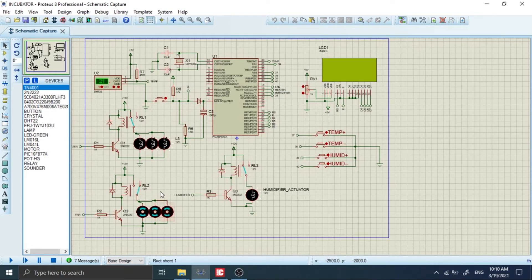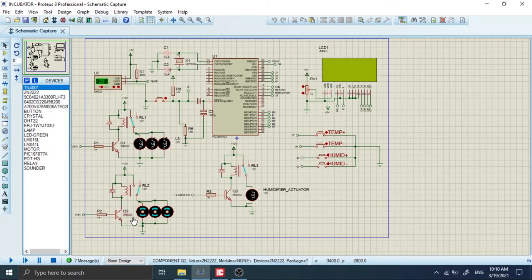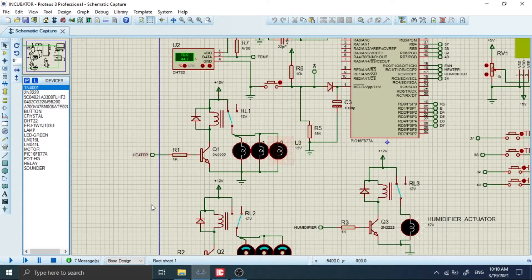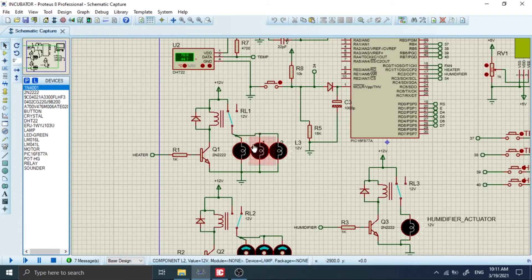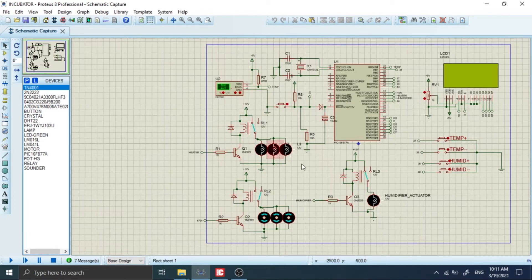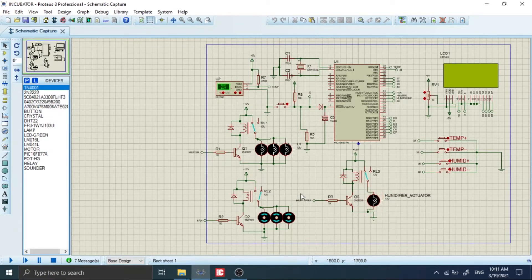The humidifier basically consists of a transistor and a relay — the relay is simply acting as a power interface device. We have the same thing for our fan. When the temperature is too high, the microcontroller is going to command the fan to reduce the temperature. And up above we have our heater. For the heater I decided to use some lamps, but you can change it and use a heating resistance or any other option. Same for the humidifier, since there's no humidifier component in Proteus.